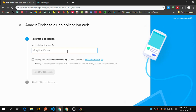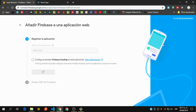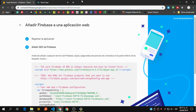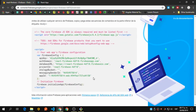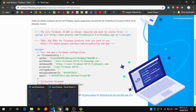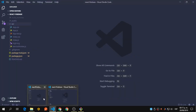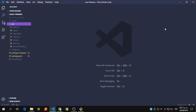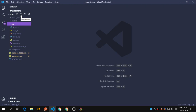We need to register an application in order to use the connection to Firebase. Let's call it 'react-app' and register it. It will give us our credentials. Since we have those, we're going to start building the configuration. Let's create a new folder called 'firebase' inside the source folder.